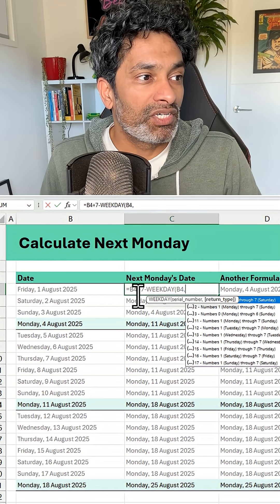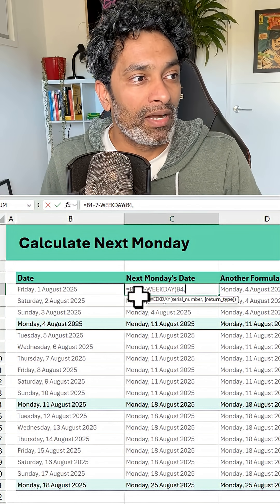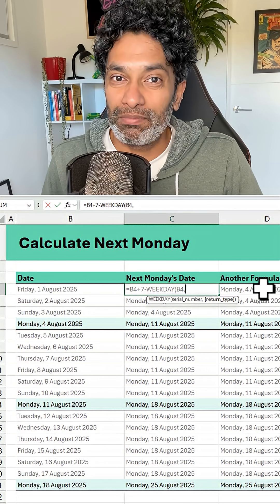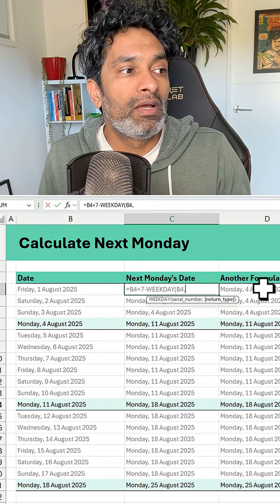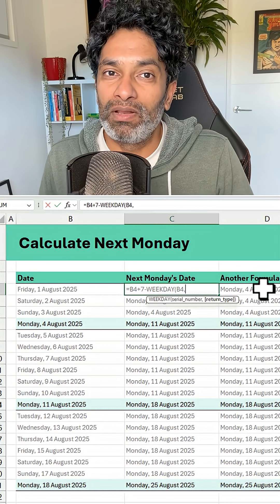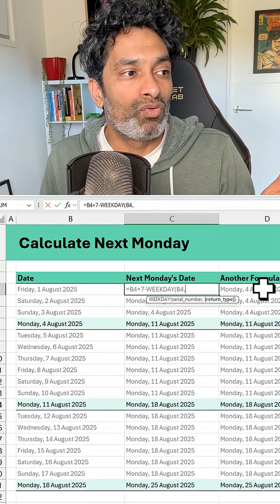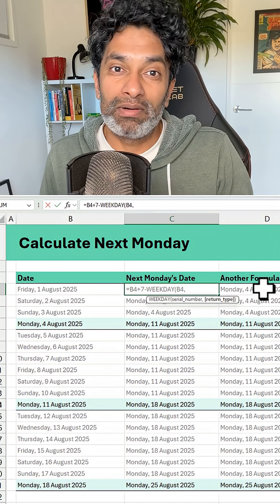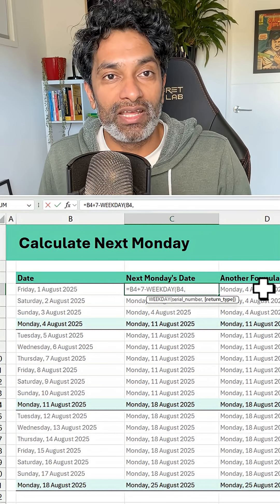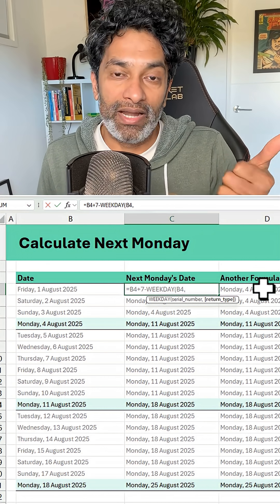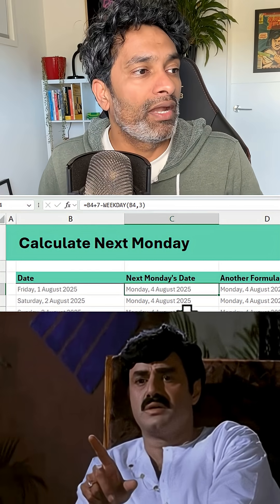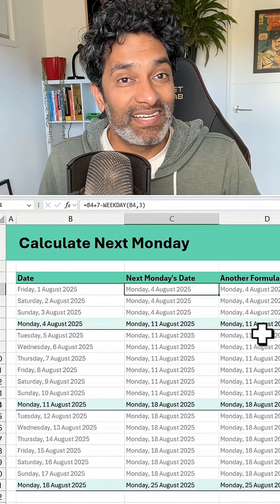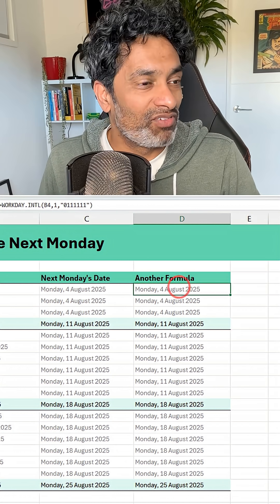So essentially if the original date is a Monday, then we add 7 to it but subtract 0 from it, so we are moving one week. But for every other day, for example if it is Friday, we add 7 to it but subtract 4 from it because Friday is the fourth day of the week if Monday is 0. So essentially the arithmetic works out and we end up with next Monday's date. Now like I said, there is also a fun formula for this.